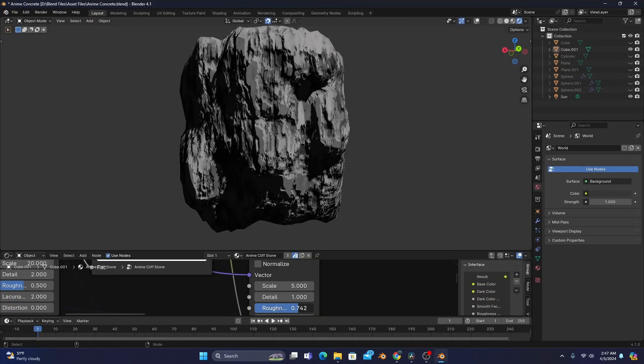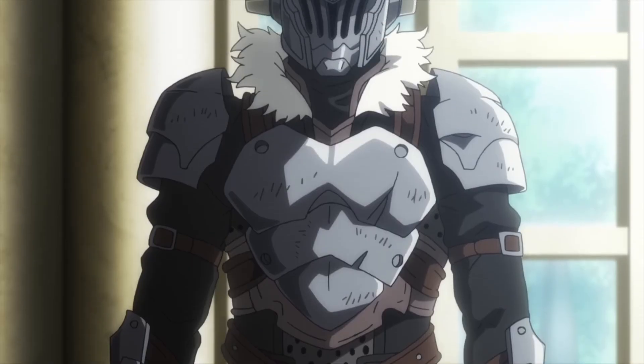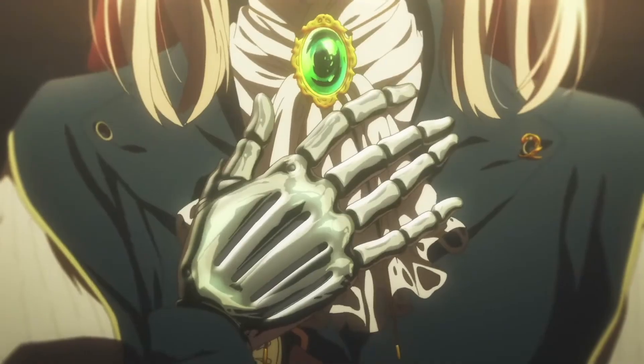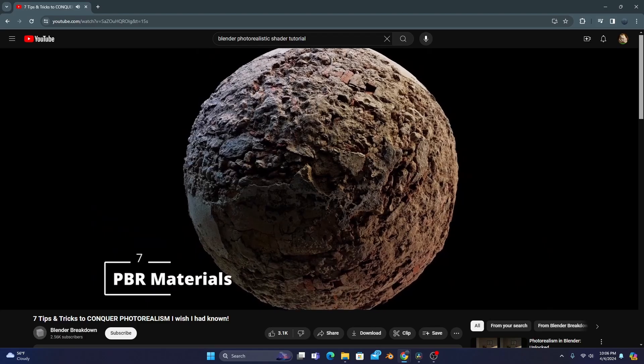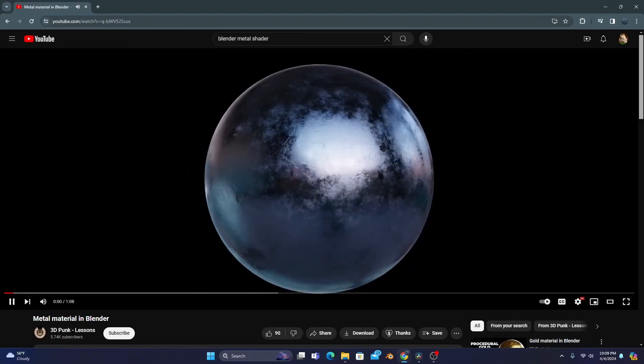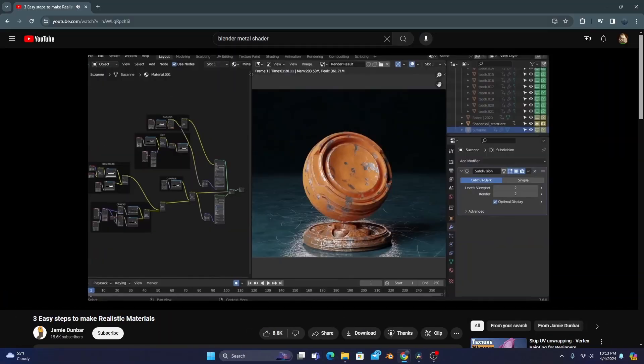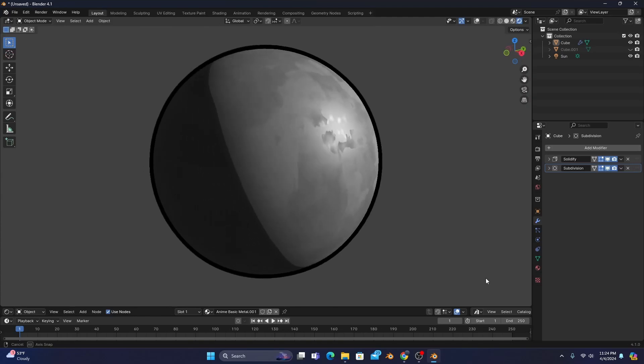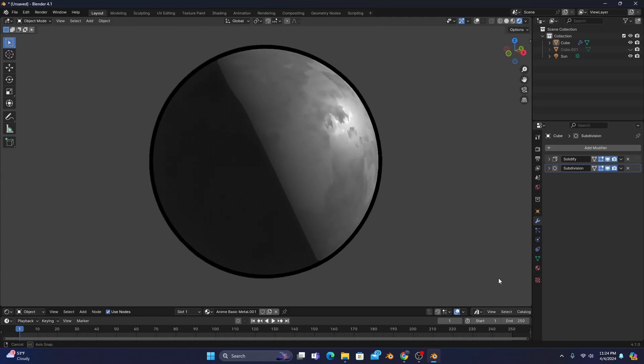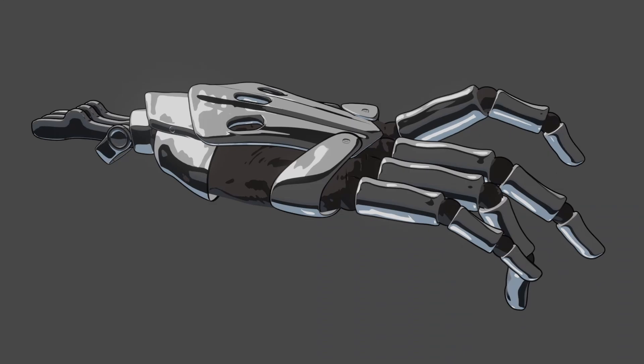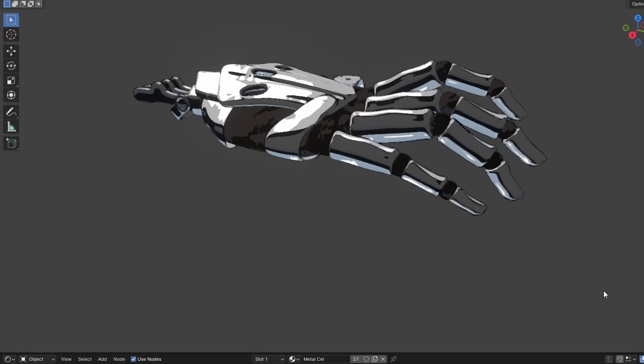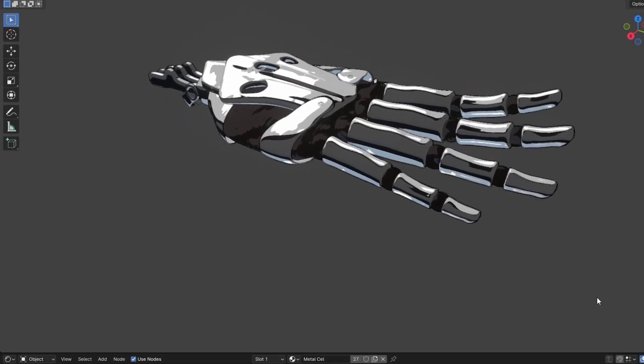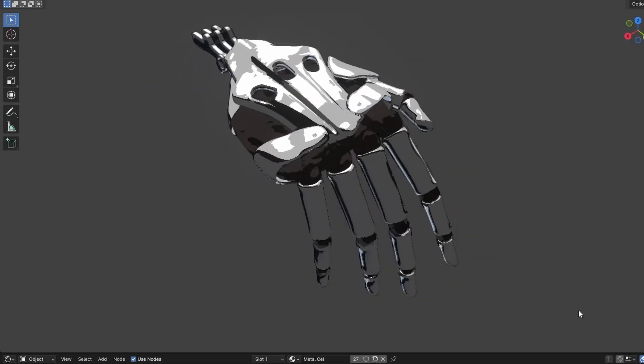Shading your objects to look hand-drawn can be challenging, and it gets even harder when trying to make a metallic shader with those peak anime reflections. Because of Blender's natural tendency to make everything look photorealistic, you either end up with something close but not quite, or with something just way off. But what if I told you there's a way to make the perfect metallic shader with reflections that look completely hand-drawn?